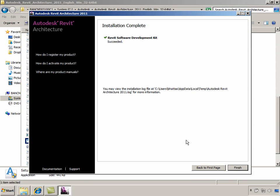After the installation is complete, it brings up a dialog informing us of the completion of the installation, and we can click on Finish to get rid of this installer dialog.